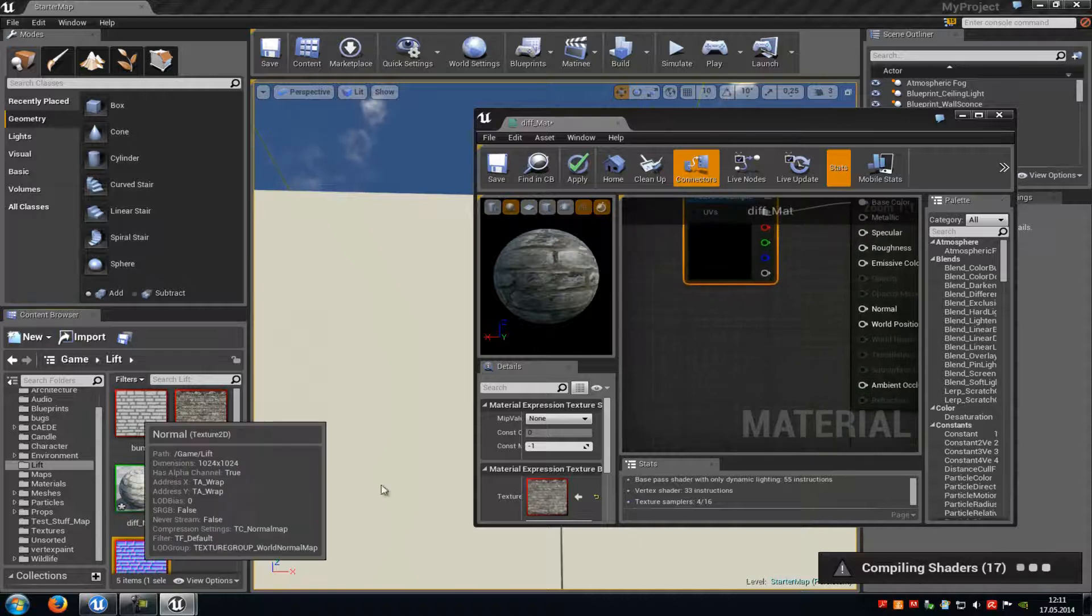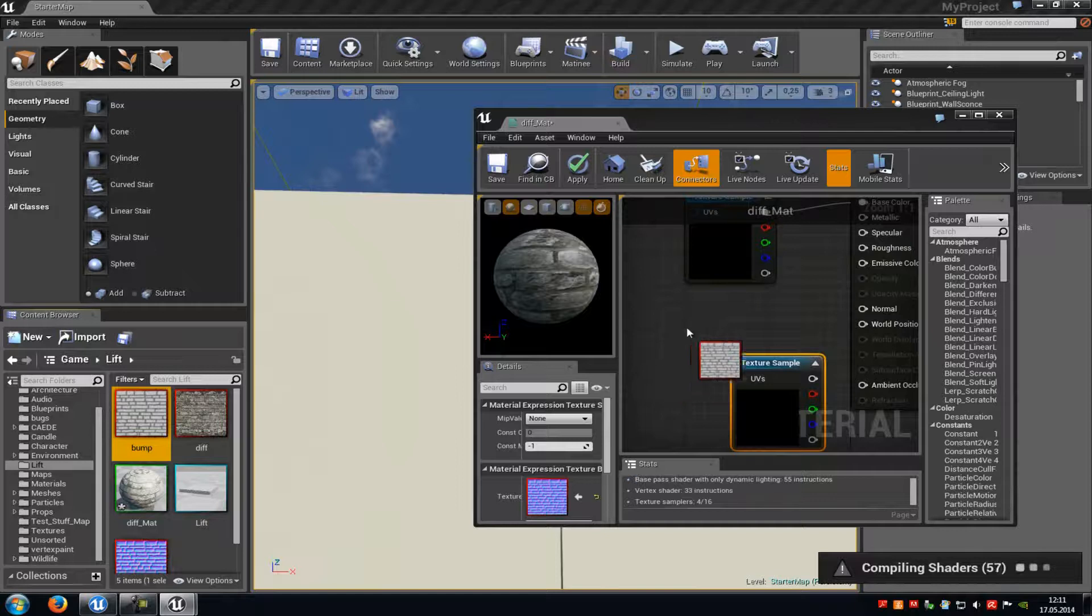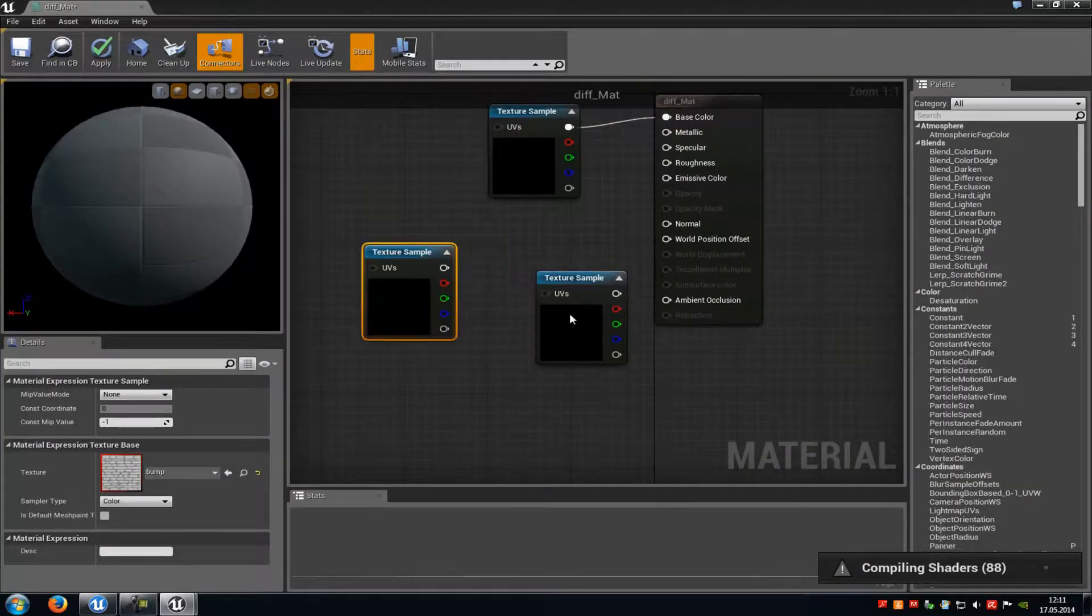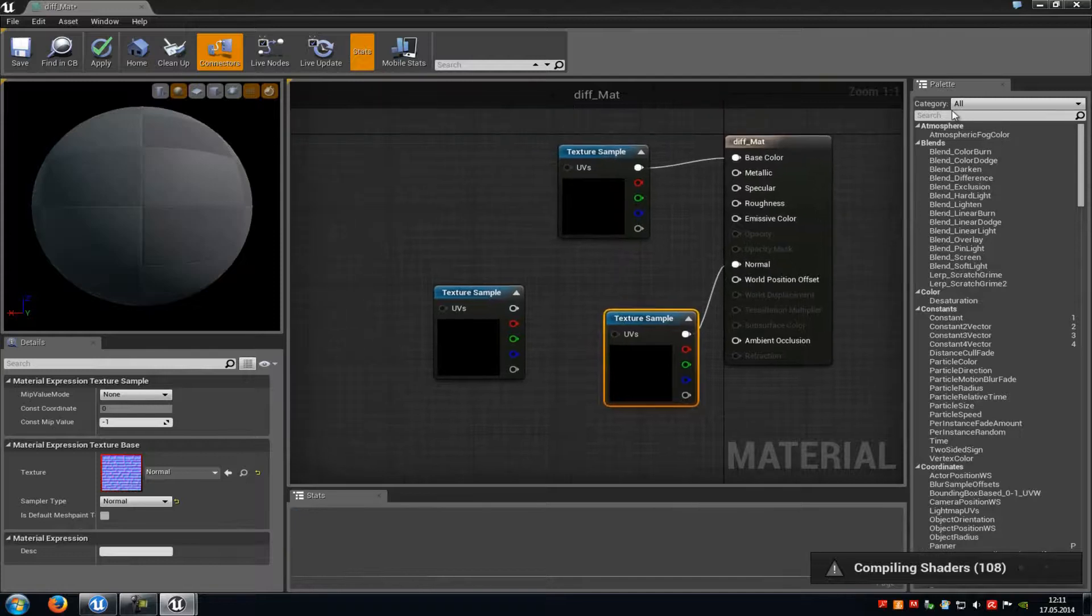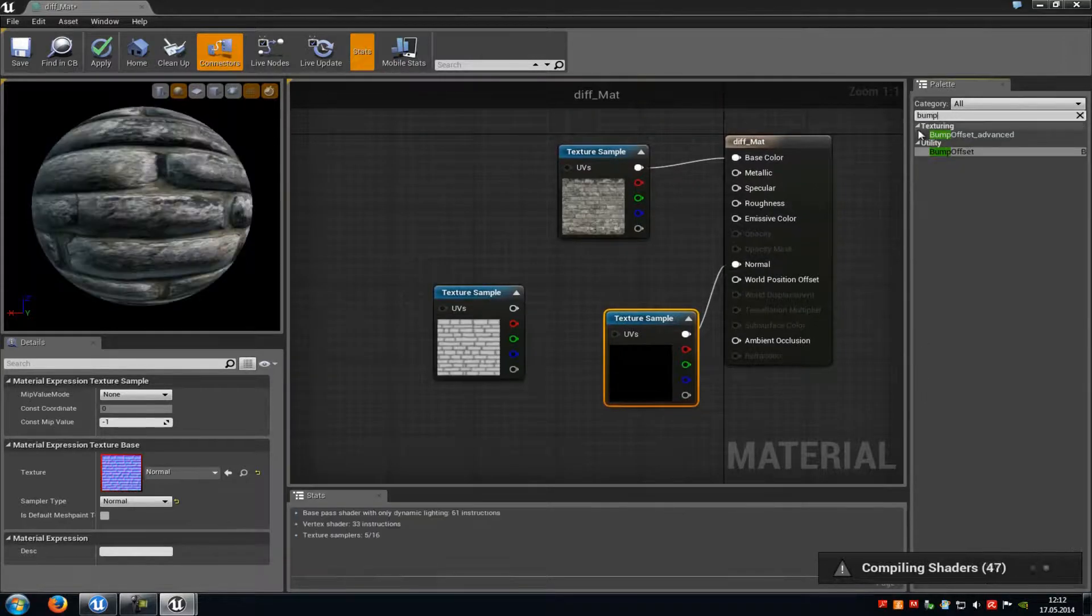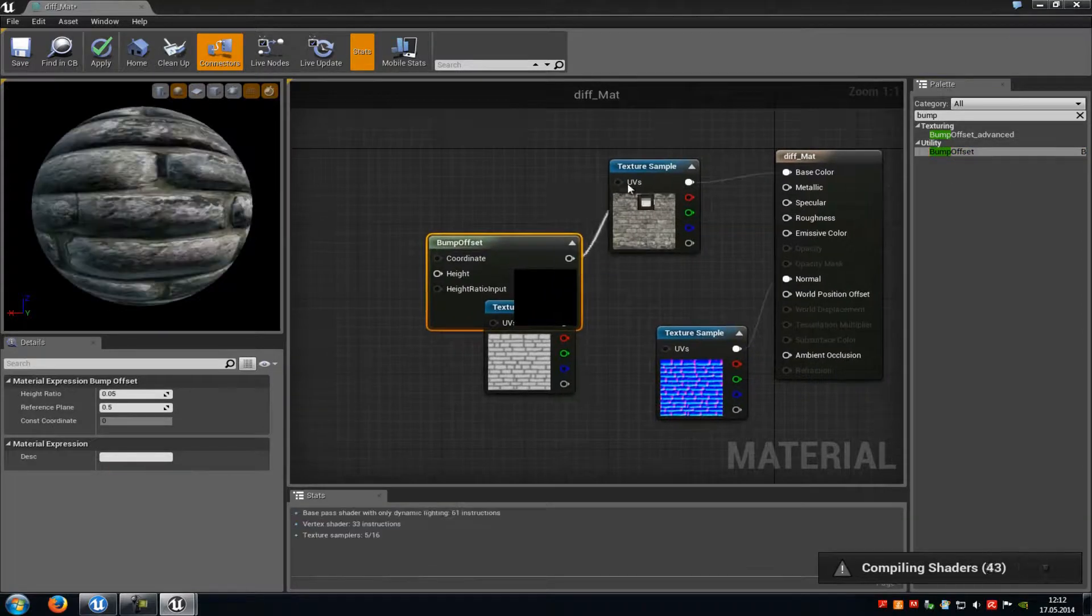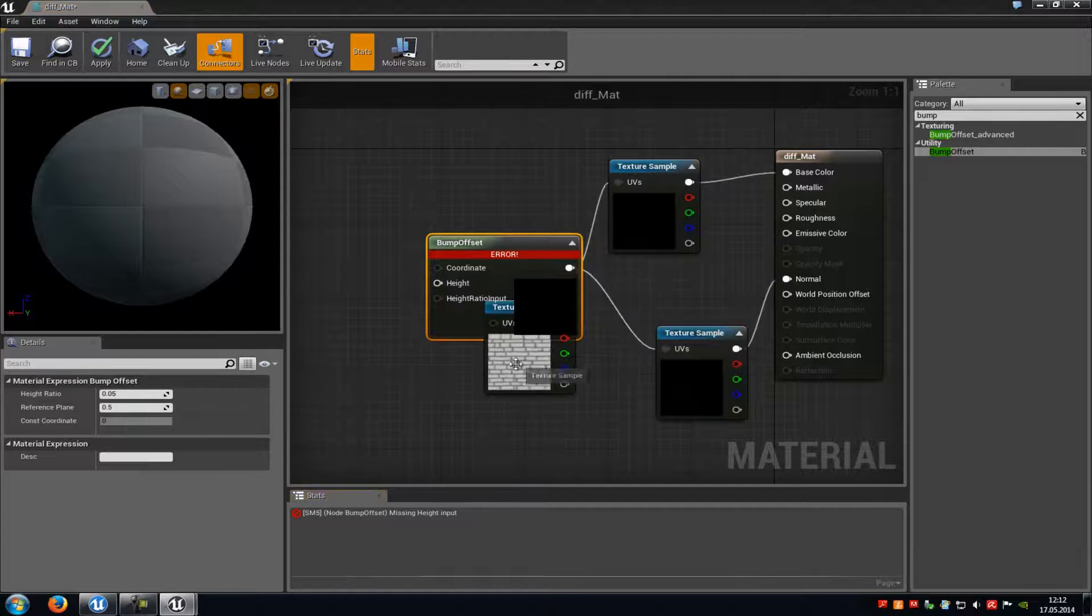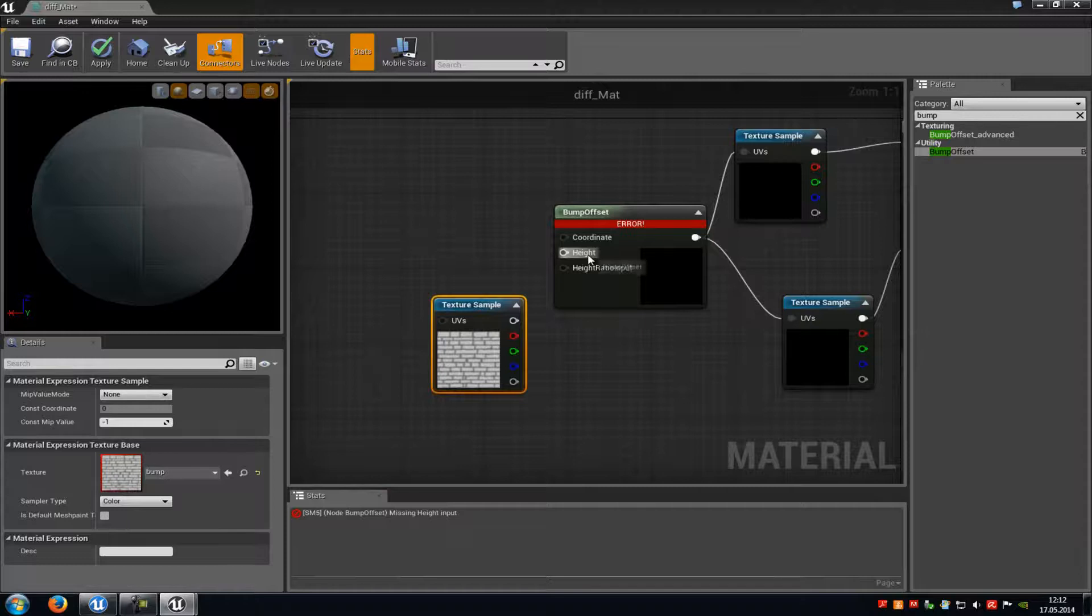First of all drag your normal map into the material editor. Then drag the bump map into your material editor. And in here we have to connect the normal map with the normal. Then up here at search we have to type in bump and then just add the bump offset node. And connect it with the diffuse from the UV and the UV from the normal.